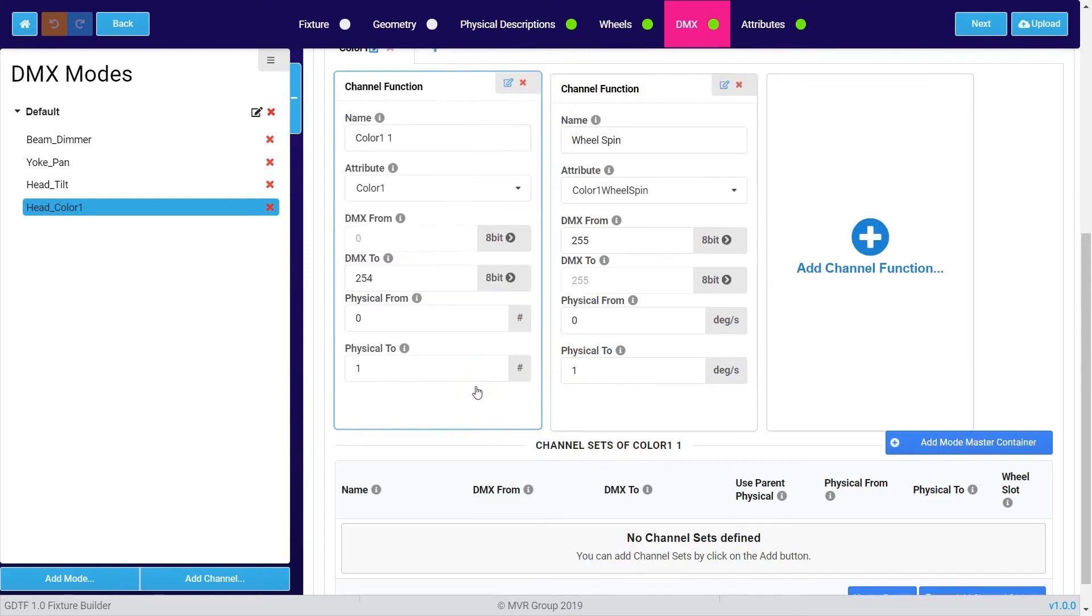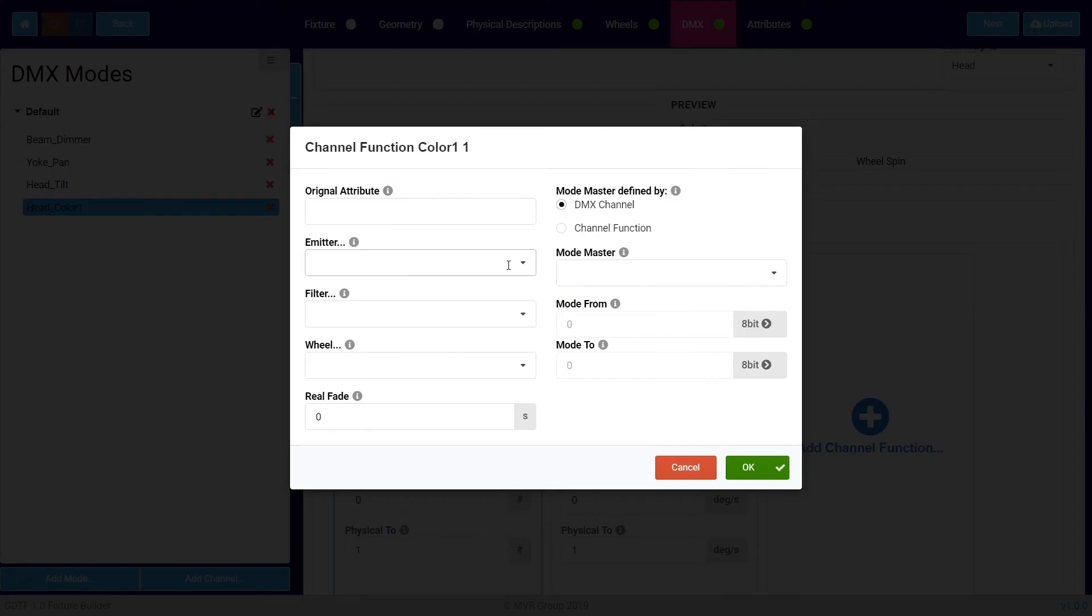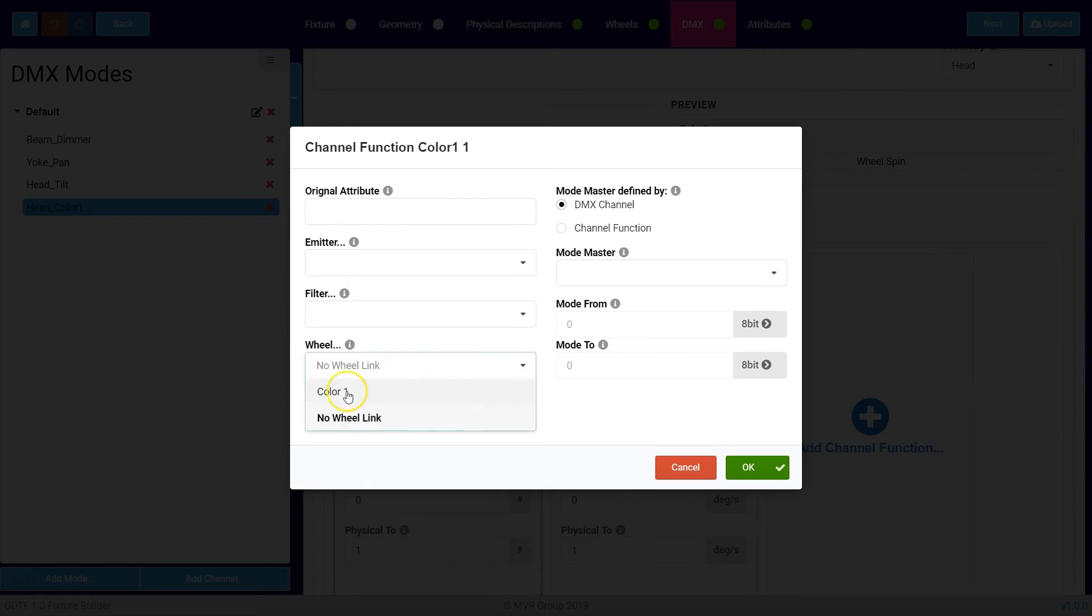A very important part is also this small sign we have seen already. It gives you additional properties of the channel function. In here you can choose for example the wheel which we have created in the wheels tab.